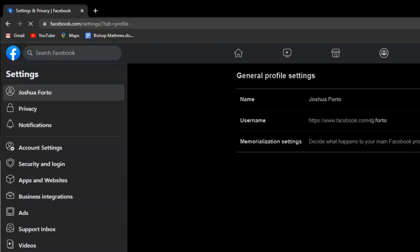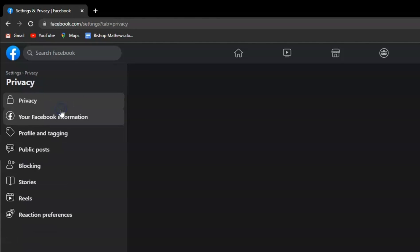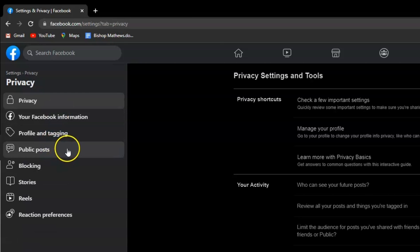After that, select Privacy, and then click Your Facebook Information.